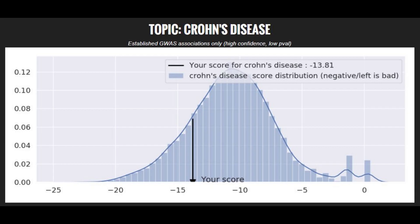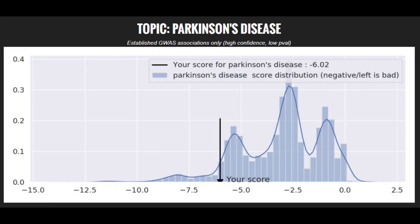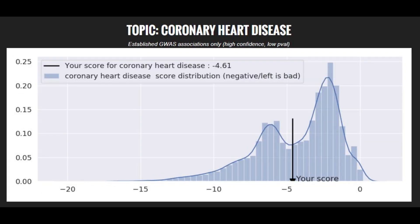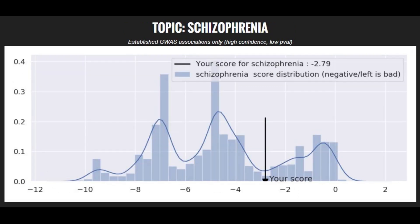Now moving on to polygenic traits. She's got a pretty high risk score for Crohn's disease. She's got a high risk score for Parkinson's disease. She's got an above average risk score for coronary heart disease. She's got an average risk score for schizophrenia.